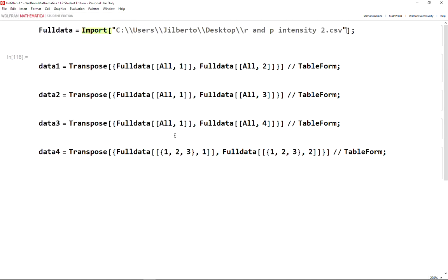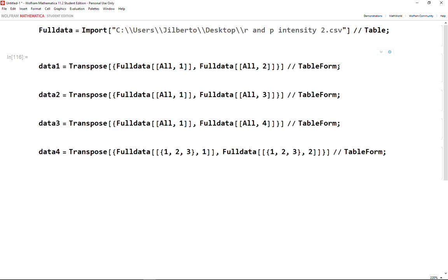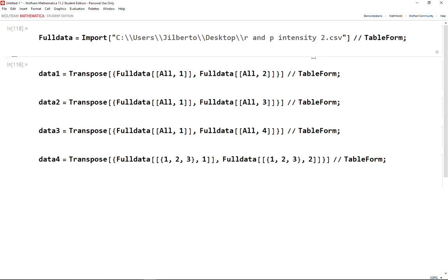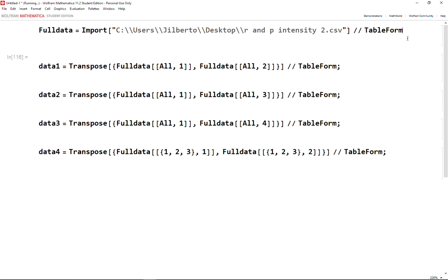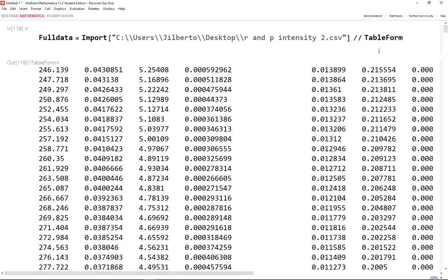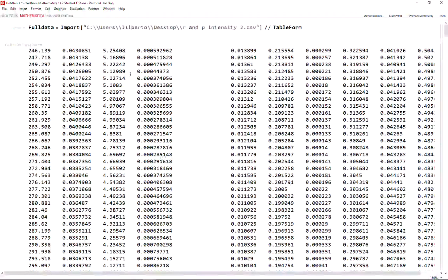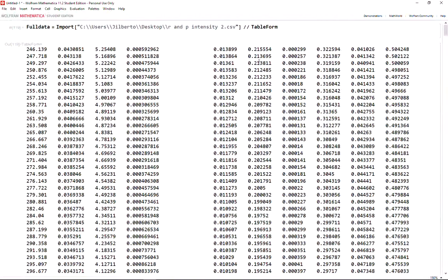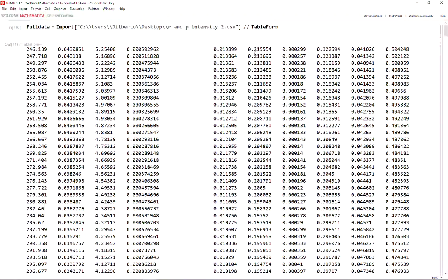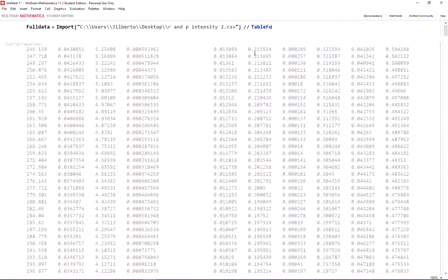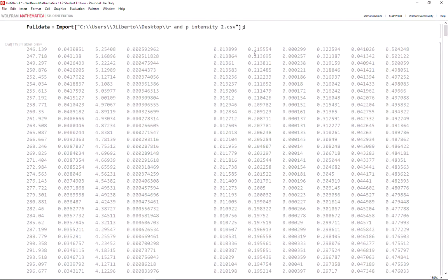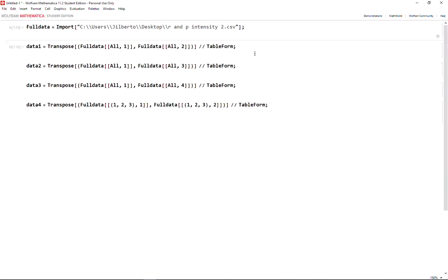I have quite a large file with a lot of columns in here. That is basically how to import. But another interesting thing is if you have a large file and you want to choose specific columns.